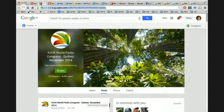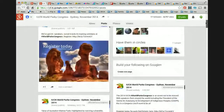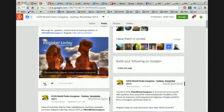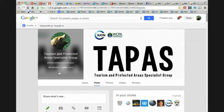Elsewhere on Google Plus, highly recommended is the IUCN World Parks Congress Google Plus page, which has 17 followers and 8,000 views. If you see a post on Google Plus that you like, give it a plus one and that shares the love. We also have the Tourism and Protected Area Specialist group with 22 followers and a little over 4,000 views.